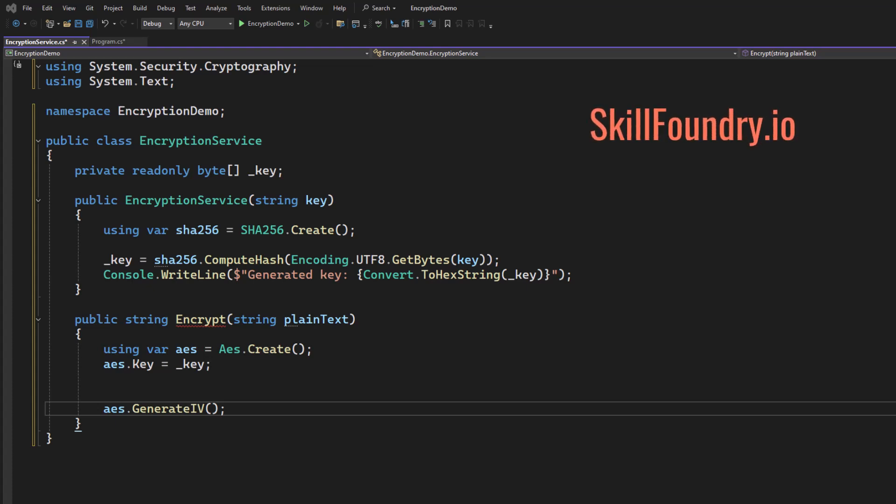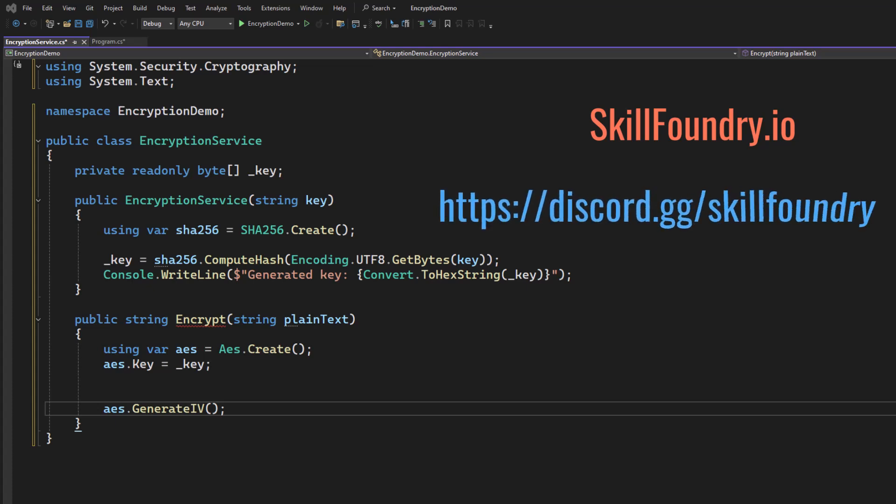We have videos like this, extensive code samples, hundreds of hours of lessons, and really rigorous projects and capstones for you to work on. All backed by a Discord community where me and other senior developers are available to answer your questions. So check out SkillFoundry.io if you're interested in going deeper in the craft.